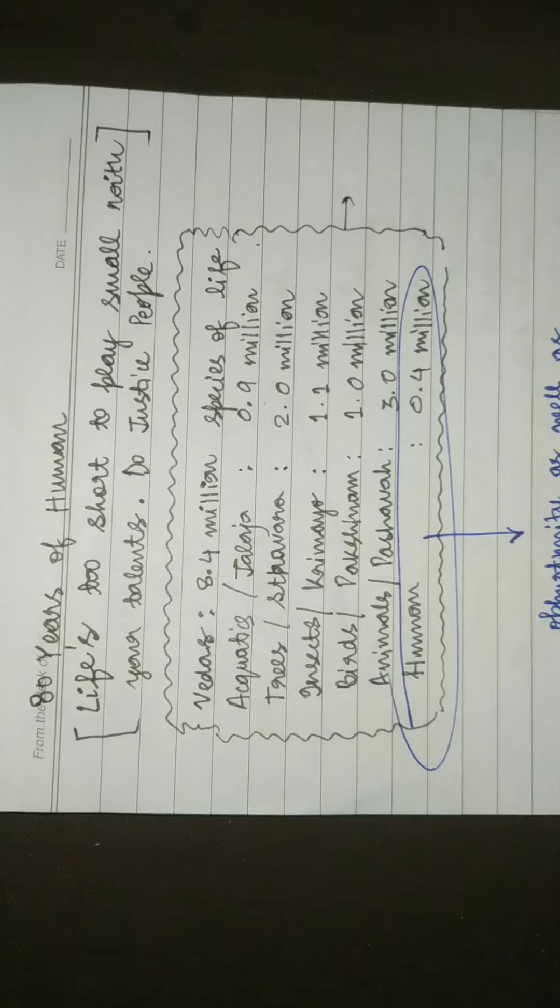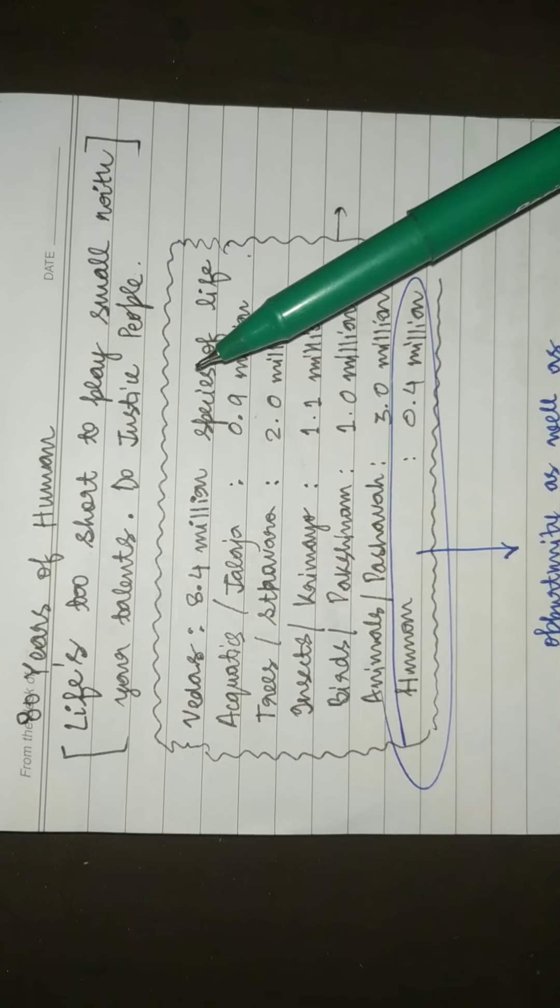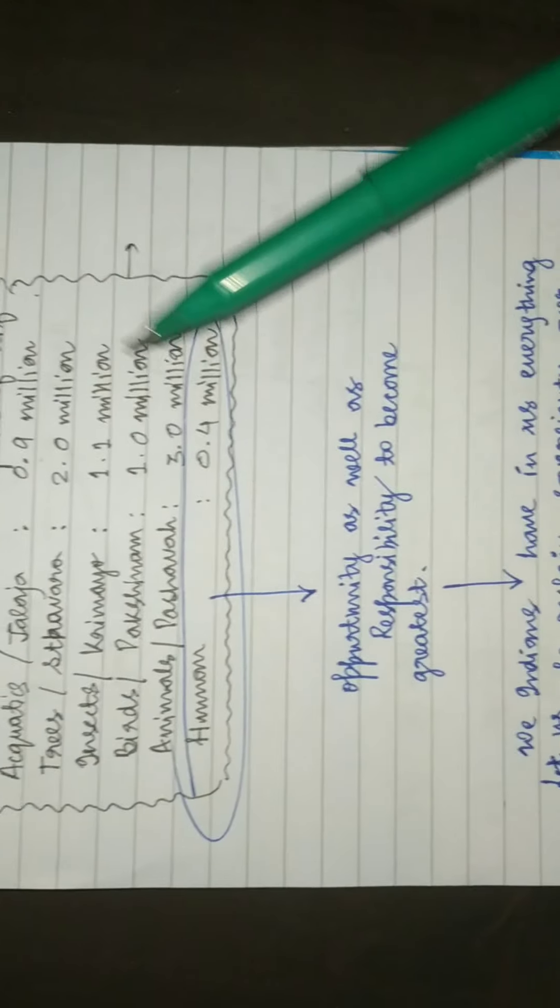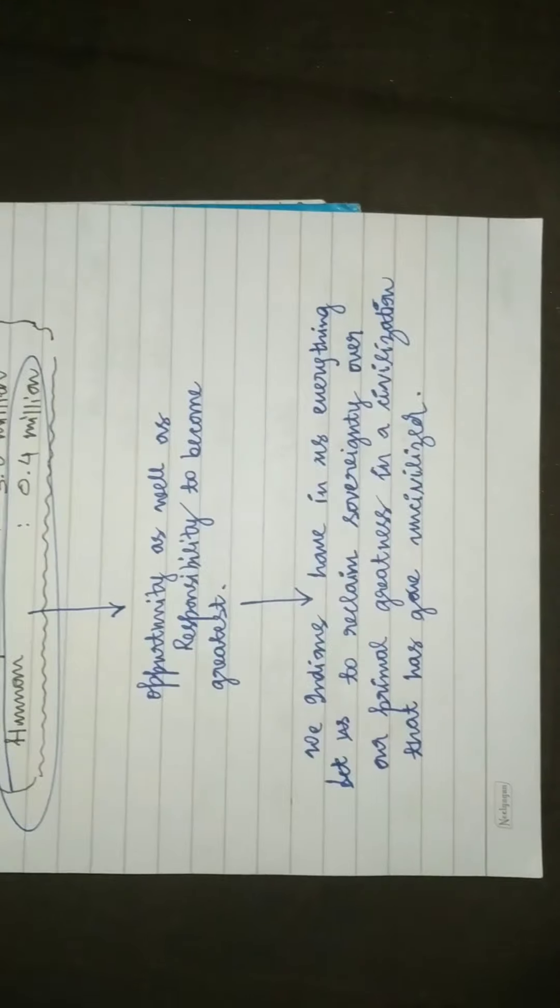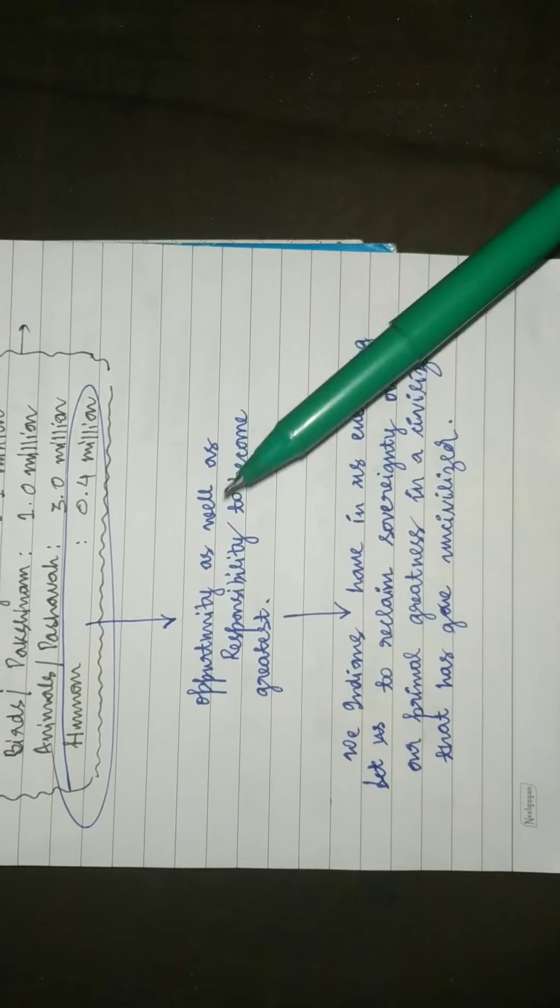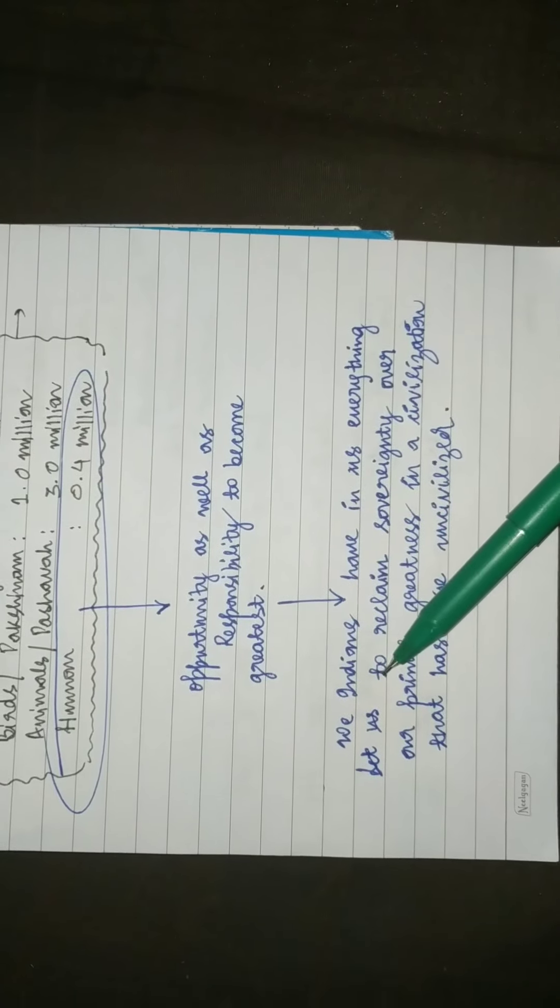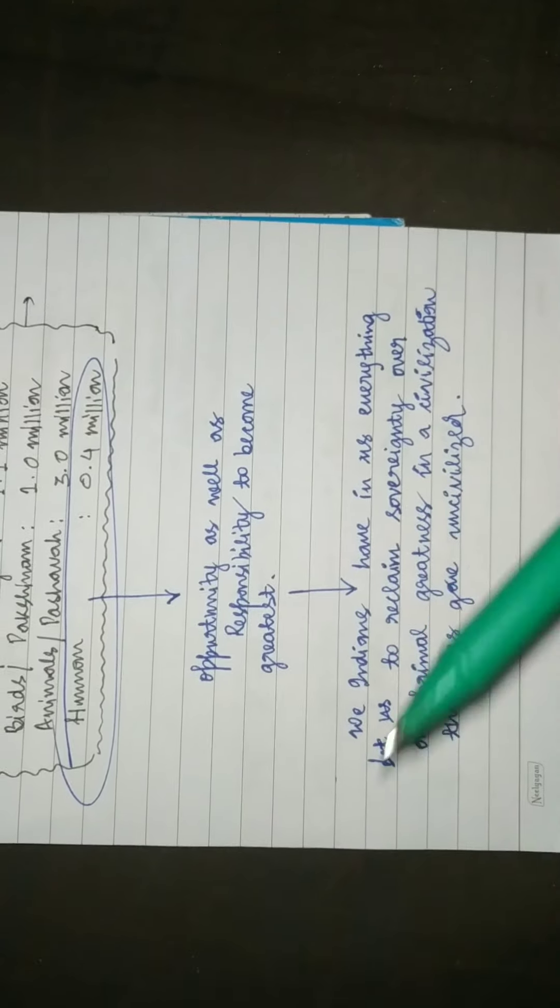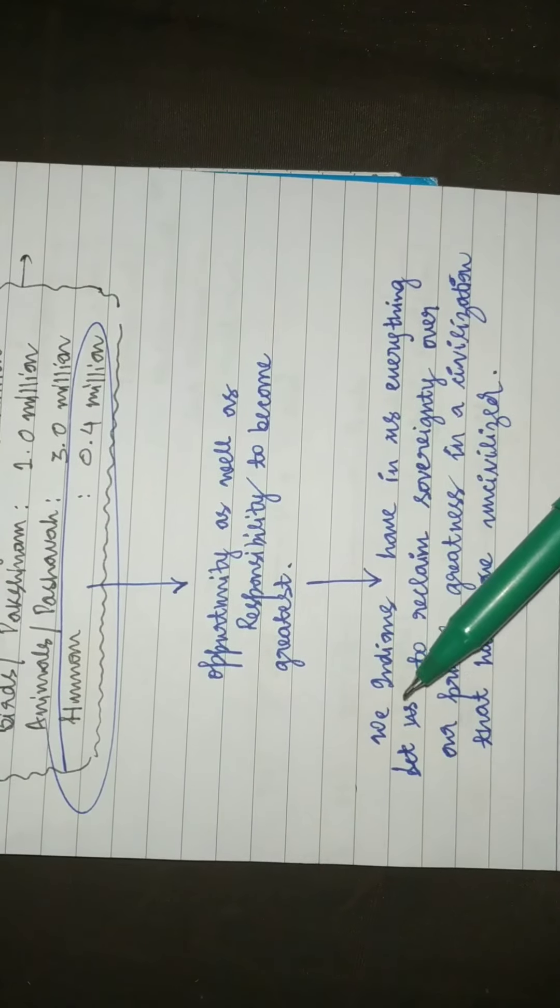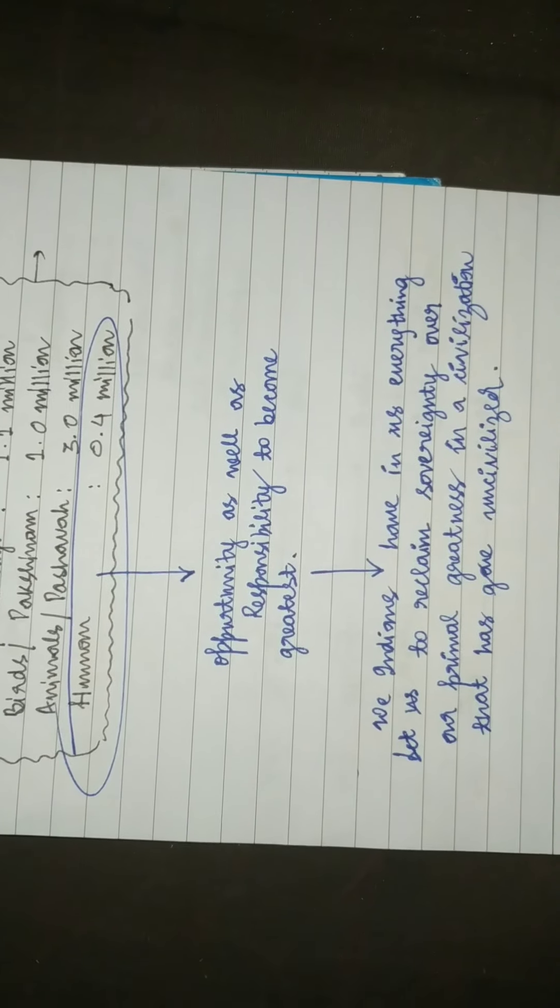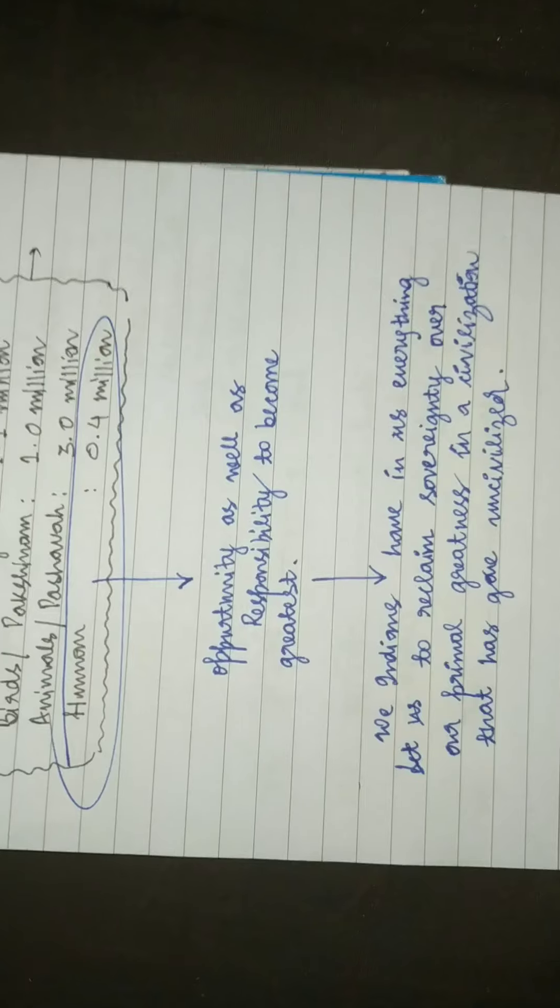After 8.4 million births you take the human birth, and it's your opportunity as well as the responsibility to become the greatest. Hence, you have everything. As Swami Vivekananda says, you know, we Indians have to show what our forefathers made us, the world gurus.